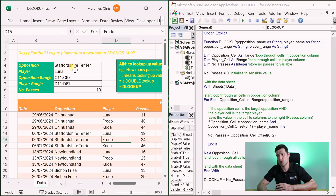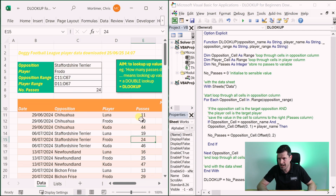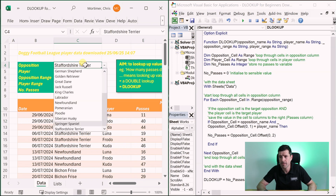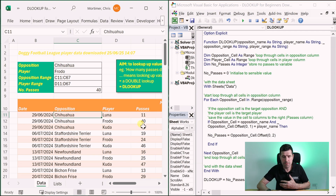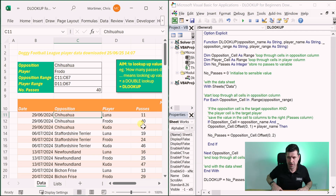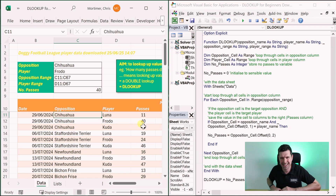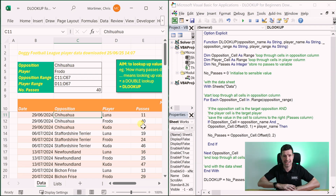The custom VBA function sets up all the functionality in the background. And it works — we've got 19, so Staffordshire Terrier, Luna: 19 passes. Let's try Frodo — we're looking for 24 passes. Frodo against Chihuahua — and there it is. This is the magic of the VBA custom function, this is the magic of the DLOOKUP formula — the formula I'd like to see in Excel. Next video to watch is right here — I'll see you there.